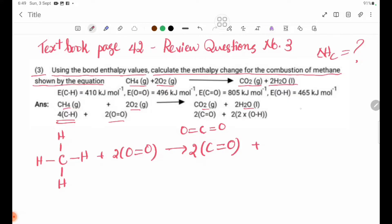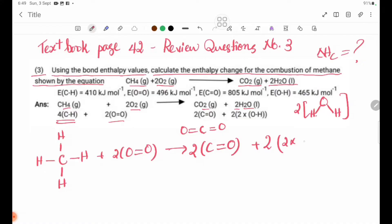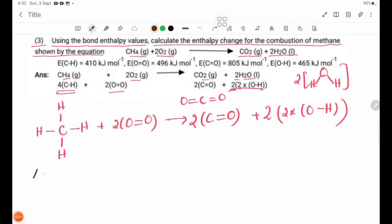The H2O molecule is equal to 2 into O-H bonds. Each H2O contributes 2 O-H bonds, so we have 2 into O-H bond, 2 into O-H bond.